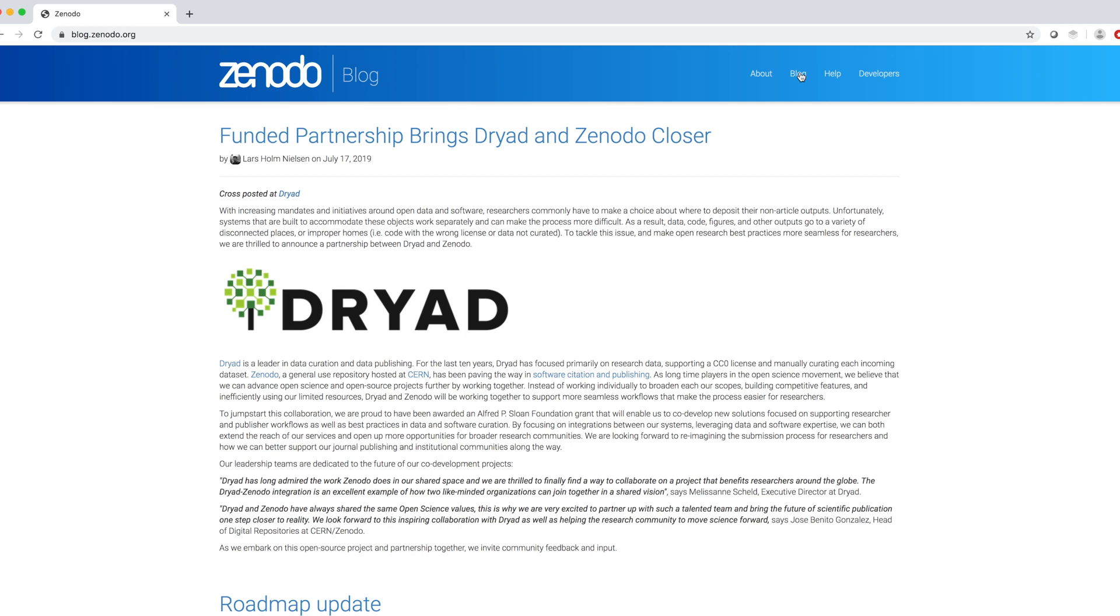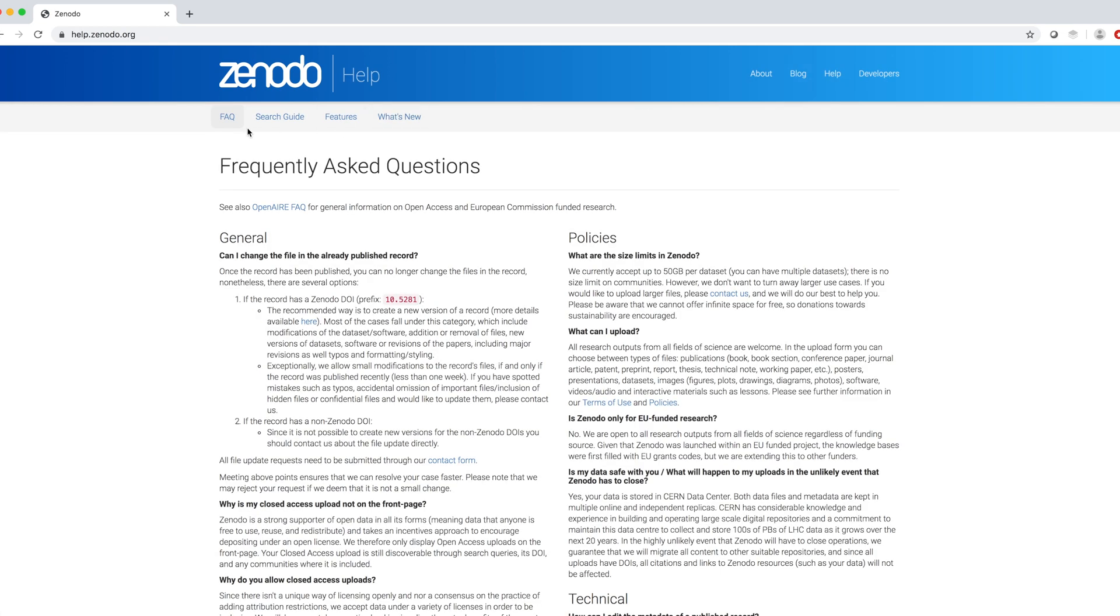In addition, there are a blog, where they communicate their last updates. A help page, where, among other information, we can see frequently asked questions that are very practical.